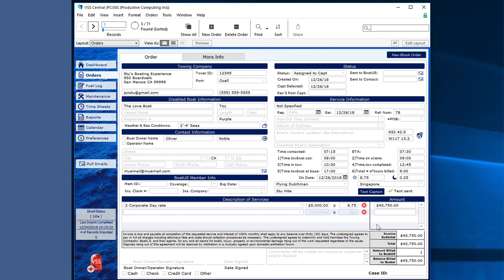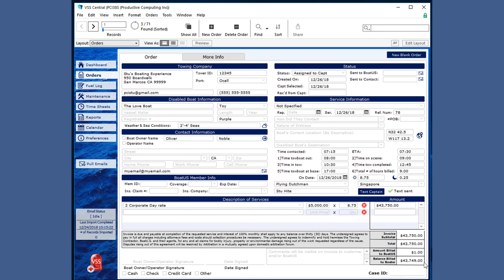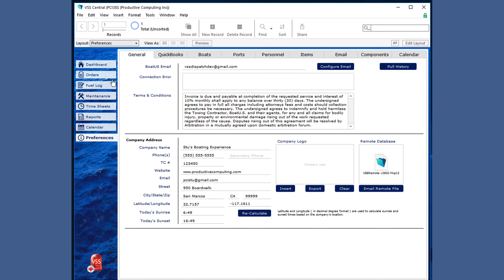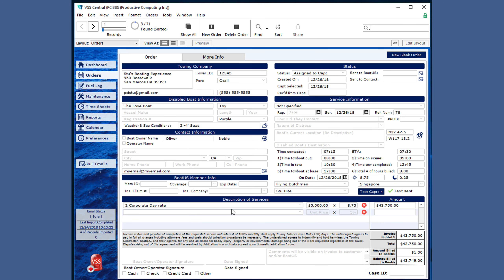You can modify the amount that is billed to BoatUS, which automatically changes the amount billed to the boater. The terms and conditions are already entered by what is set in the preferences section for your terms and conditions, but it will be entered at the time the order is created.